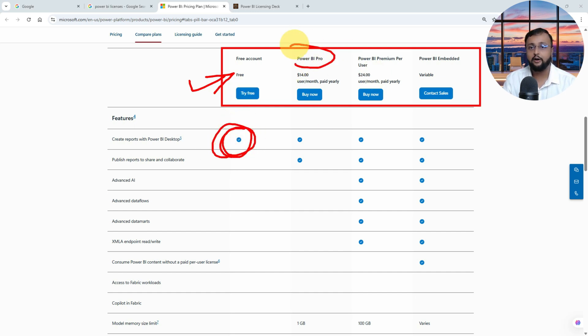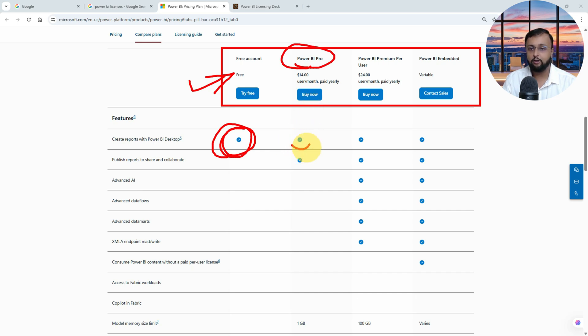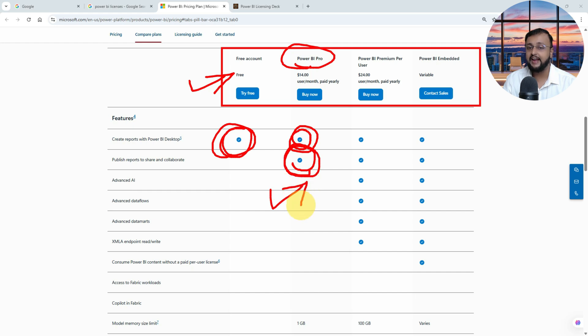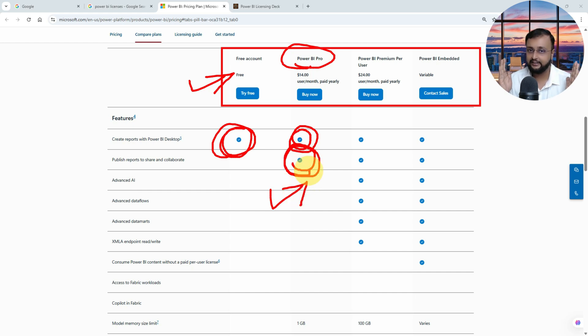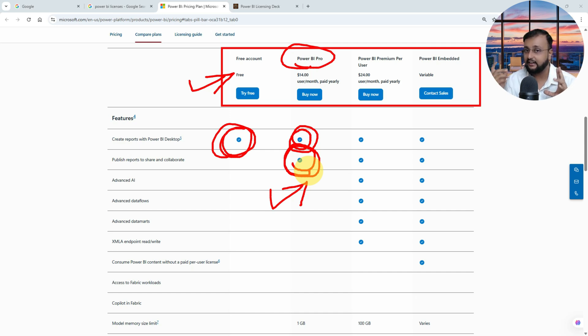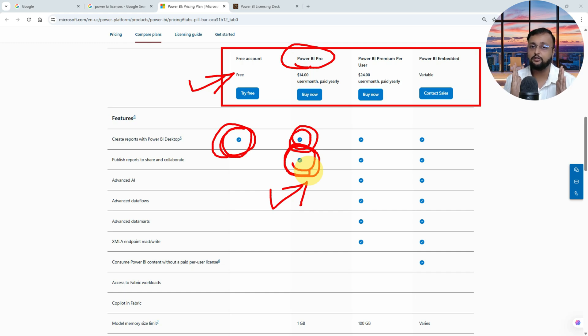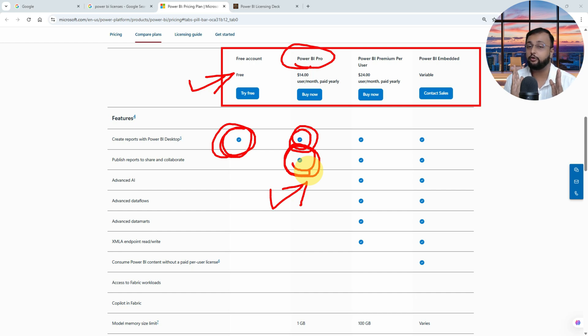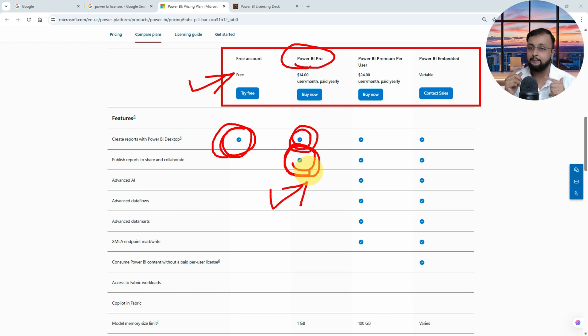With Pro account, what extra capability will you get? You can obviously create the report, publish the report, and obviously you can share and collaborate as well, which means you can create your own workspace, share with another person, and another person can access your Power BI report. But on the other hand, the other person also requires a Pro license. Whenever you are going with Power BI Pro licenses, if you develop one report, if you publish the report, you can share it with people, but the other person also requires a Power BI Pro license.